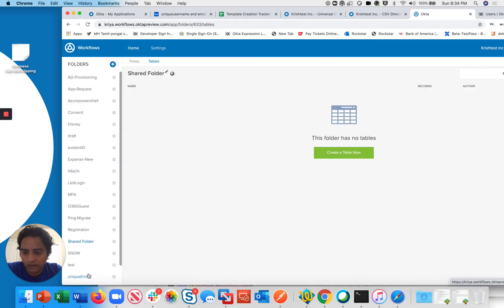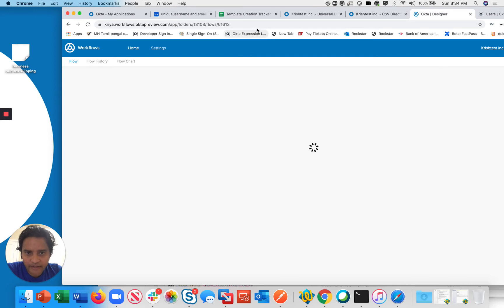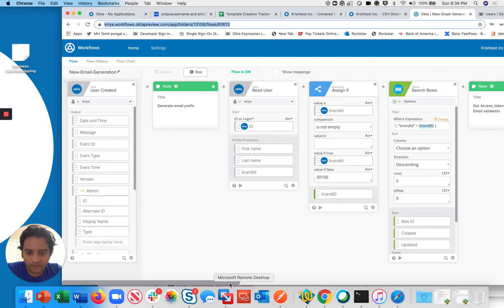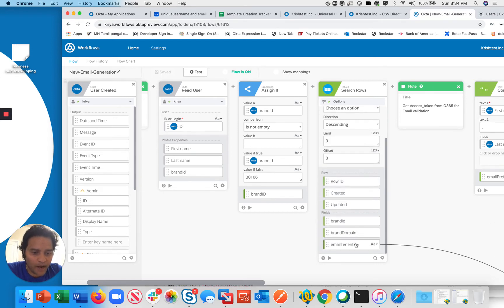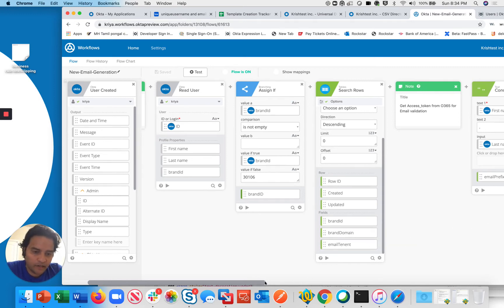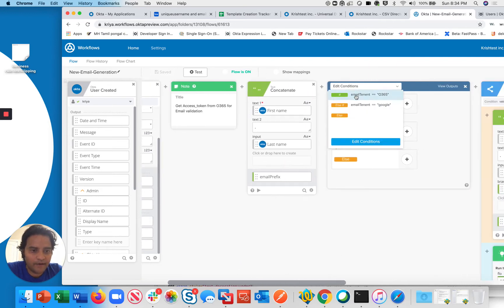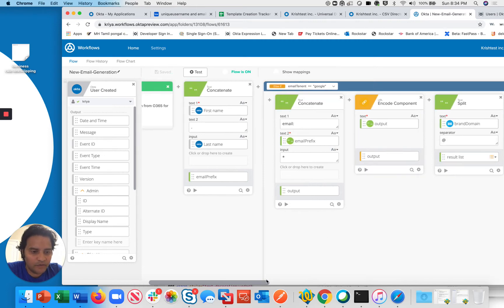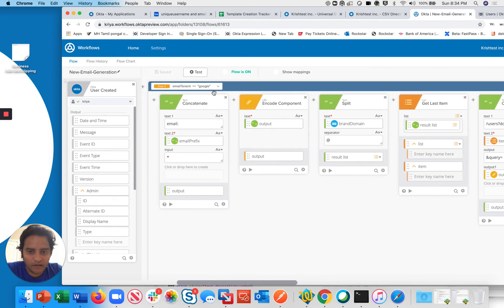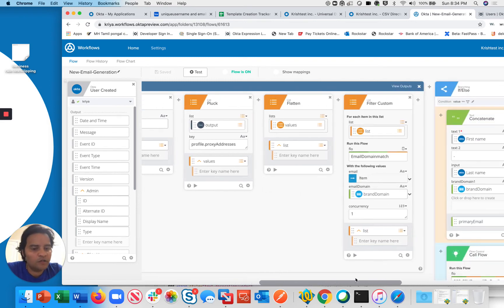Going back to the unique email flows and opening the new email generation flow, you can see I query the brand ID against the table row to get its values. The table acts like a property file holding all configuration data. Based on the email tenant, there are different conditions: if the email tenant is Office 365, do one thing; if it's Google, validate against the Google domain; if it's neither, validate against Okta to check whether a proxy address already exists.